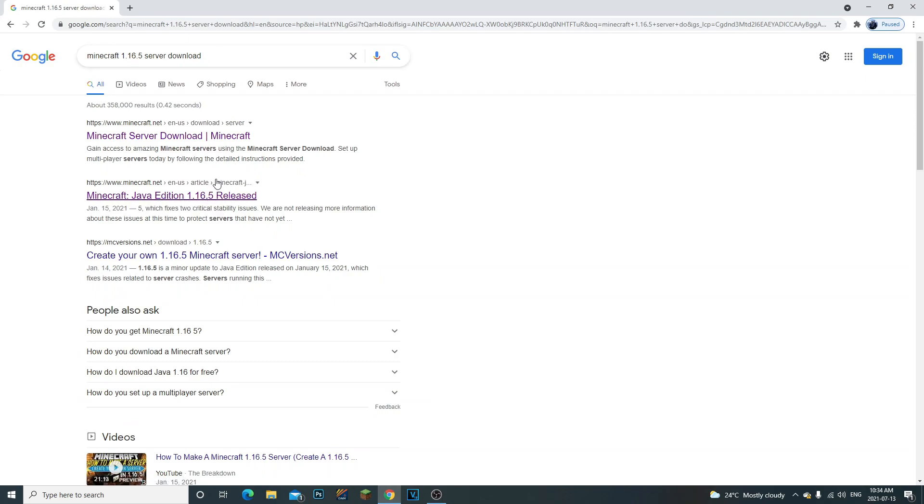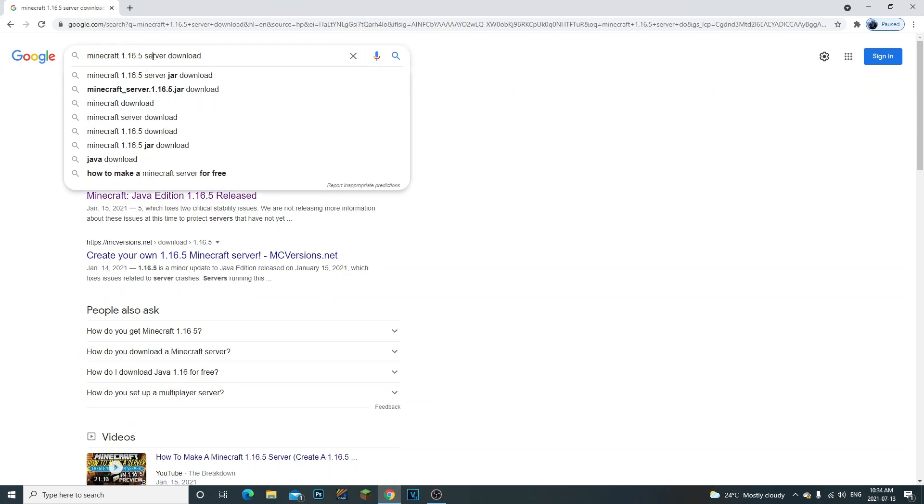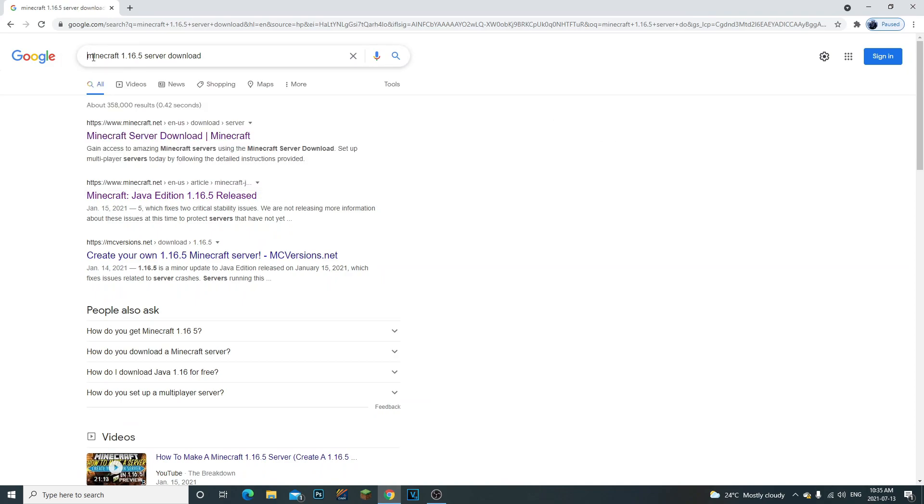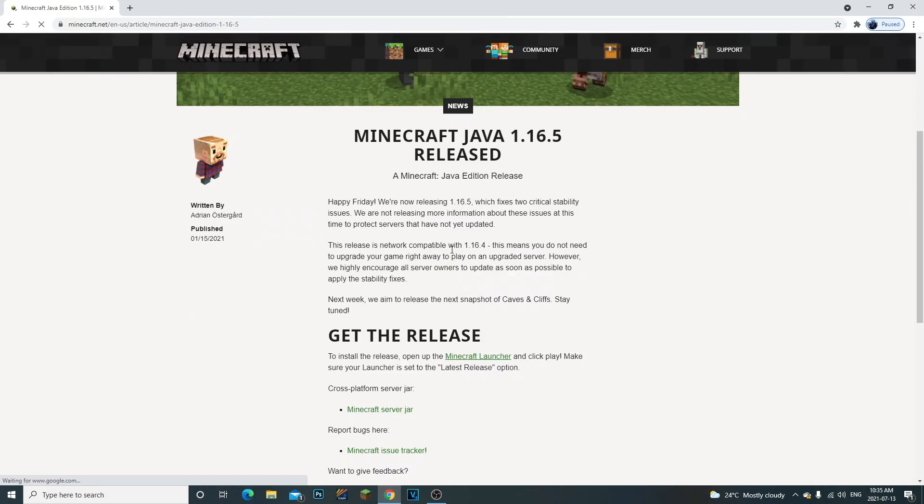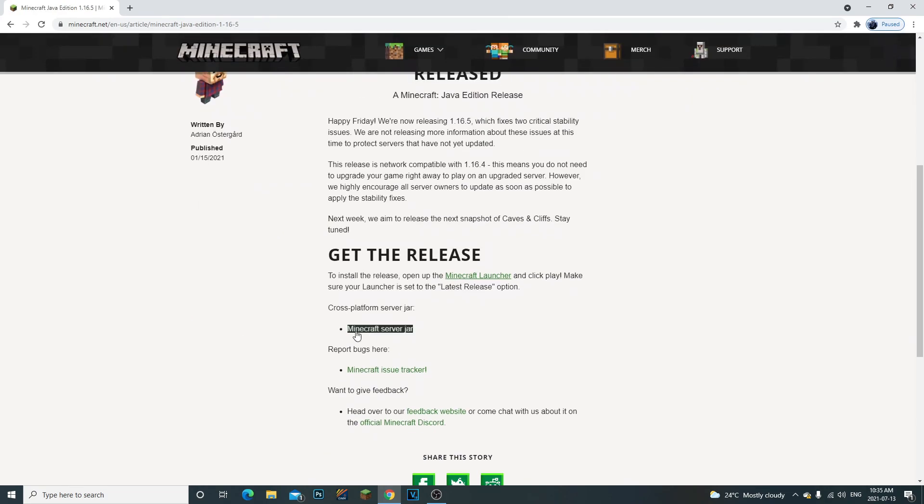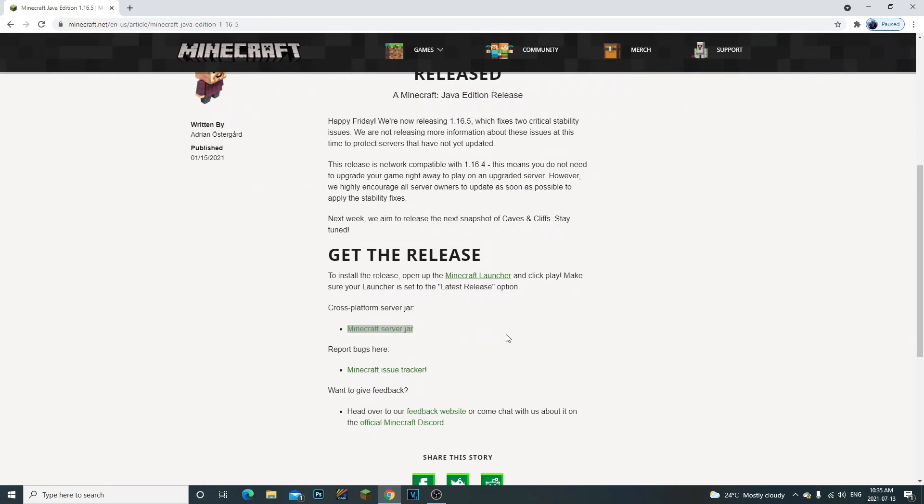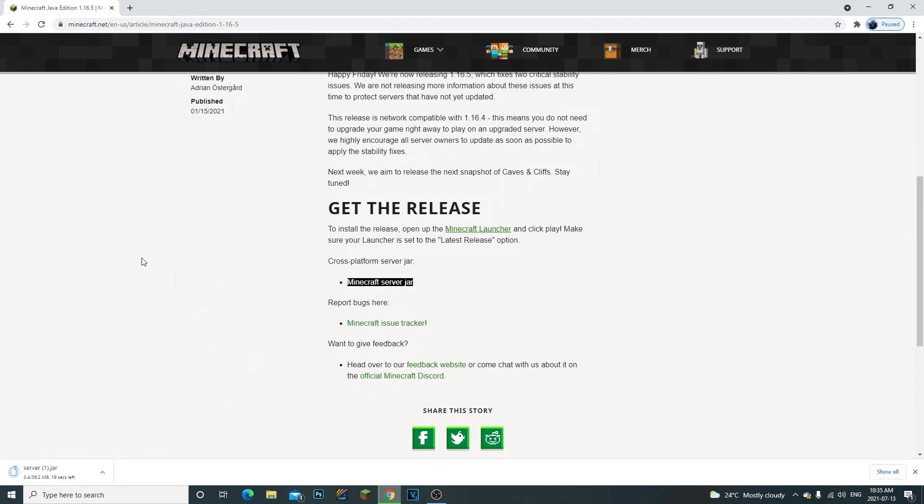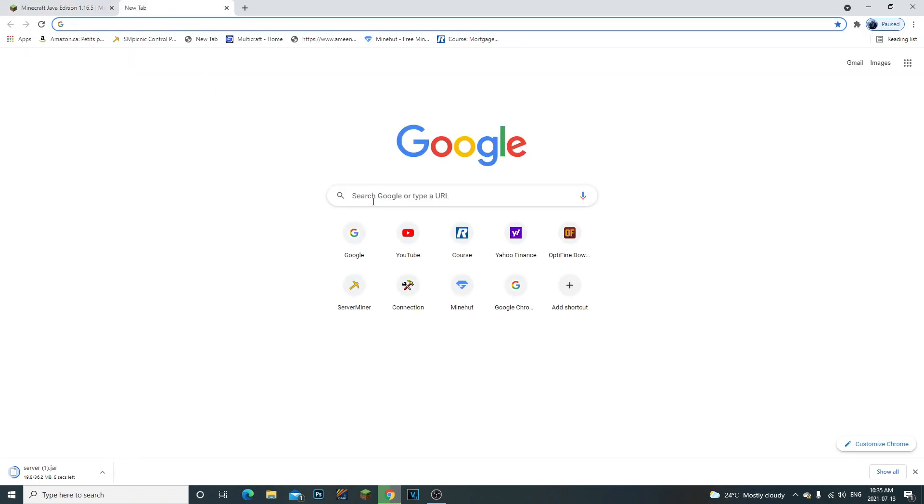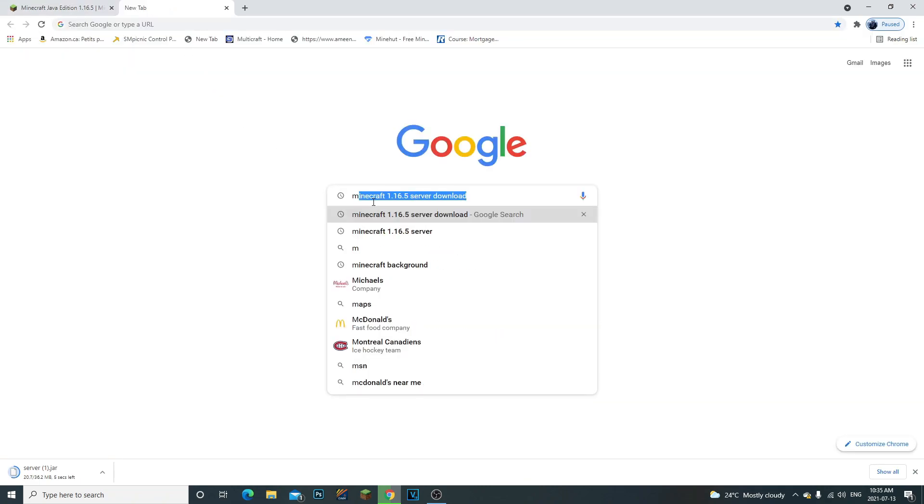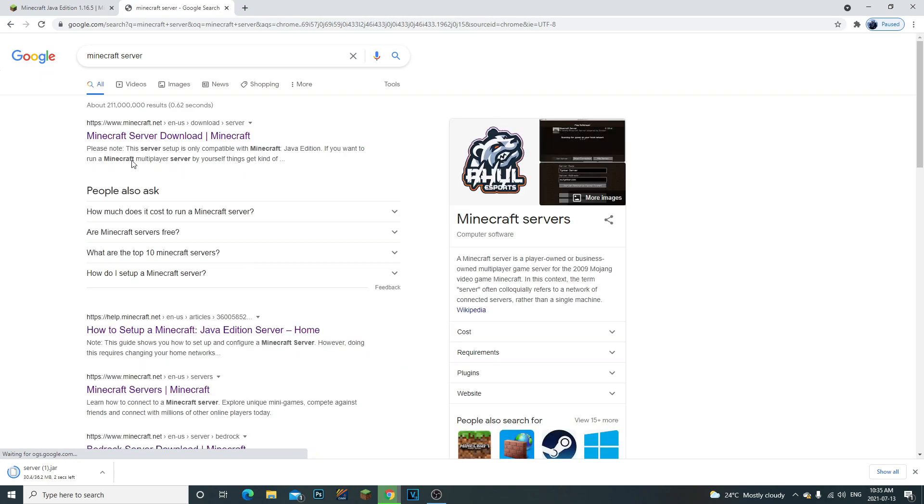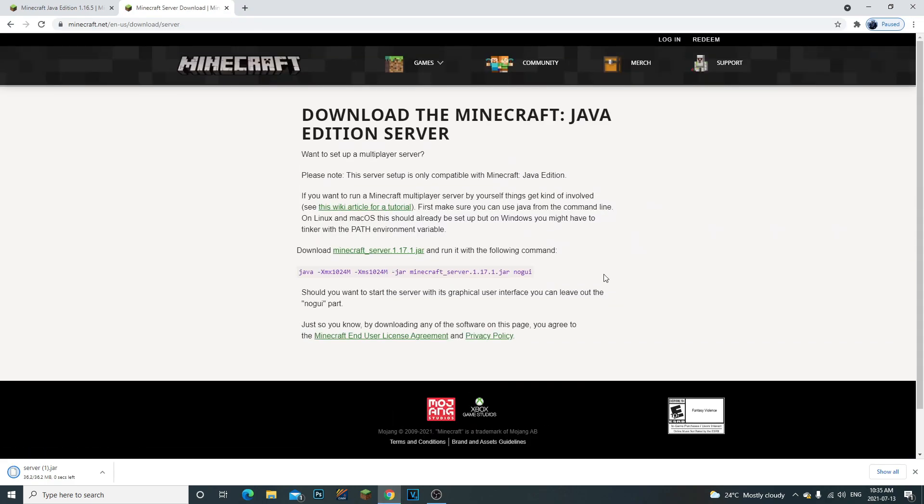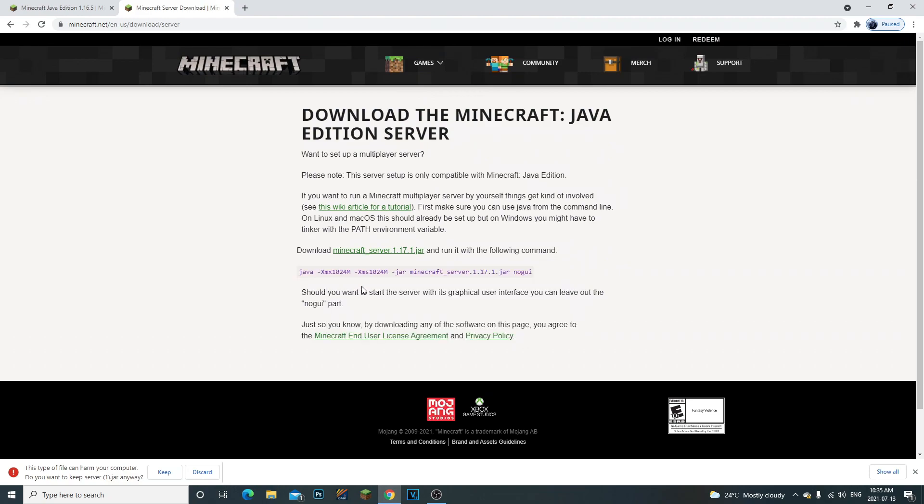A lot of people also ask me how do I download the older version of a server, because Minecraft.net will always update the server file to the newest latest version. As you can see, all I do is write 'Minecraft 1.16.5 server download' and then click on Minecraft Java Edition release. You should get the server right here. We're going to download the server and then go to the actual Minecraft latest version and copy this command right here.